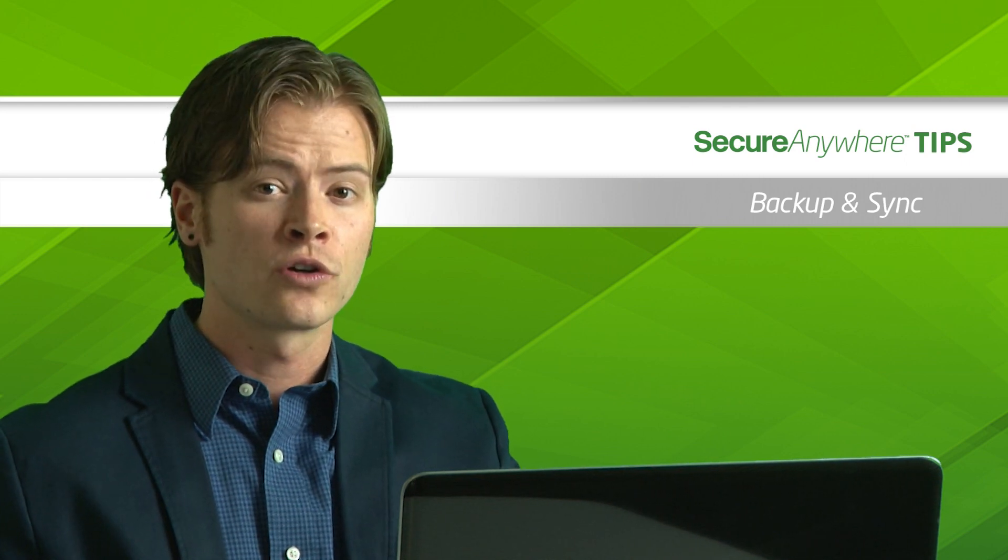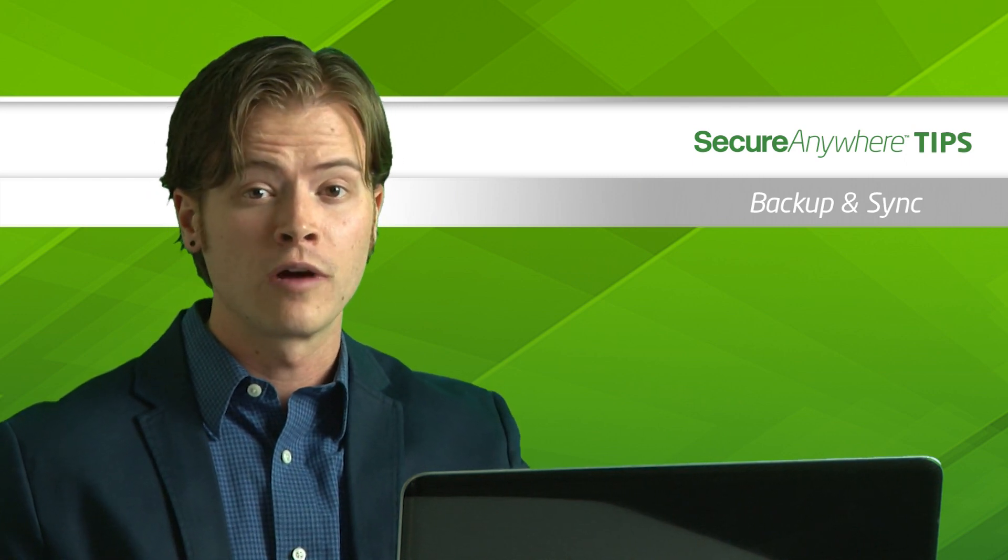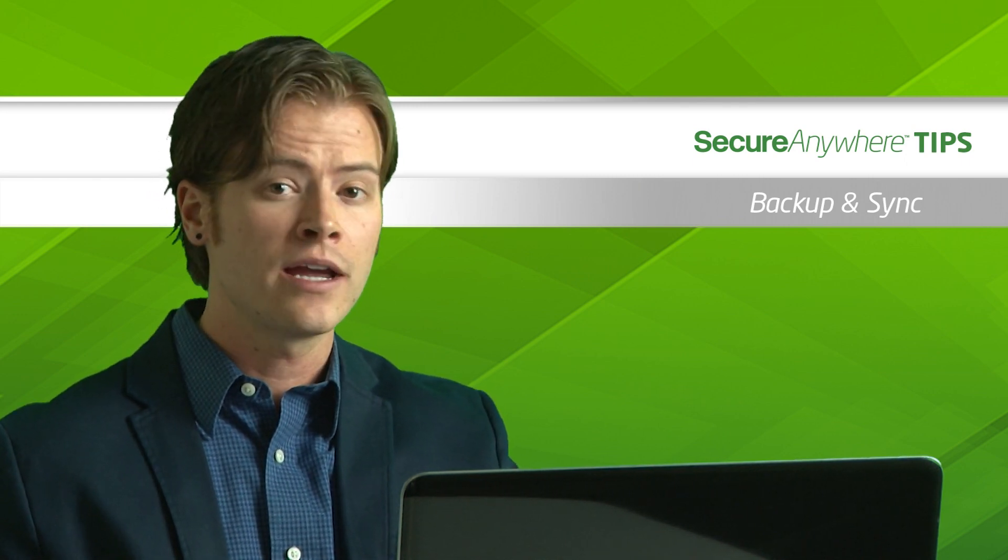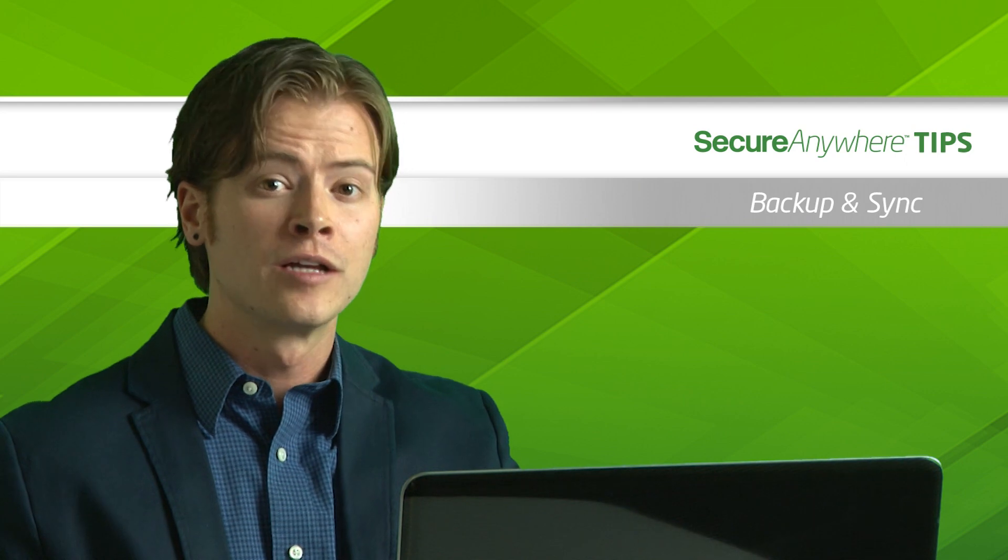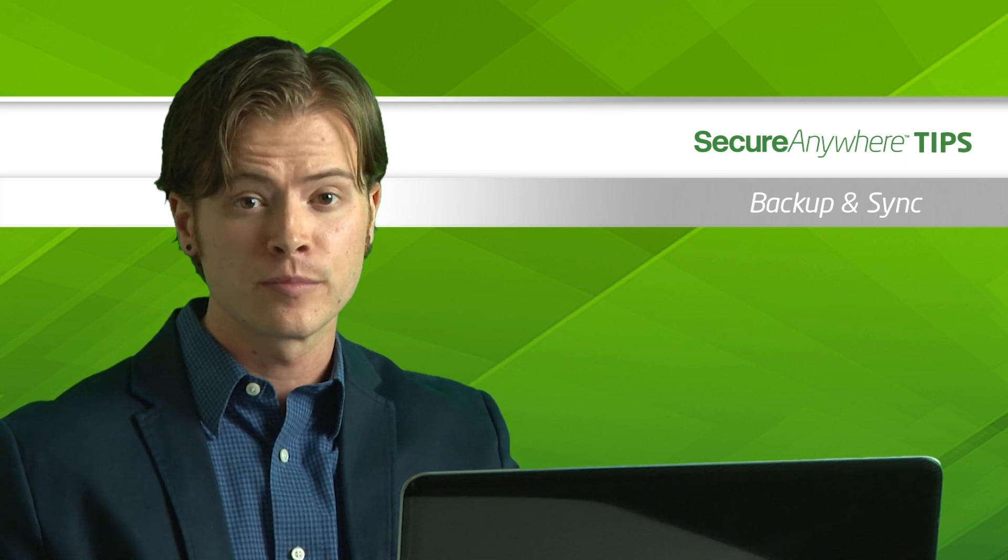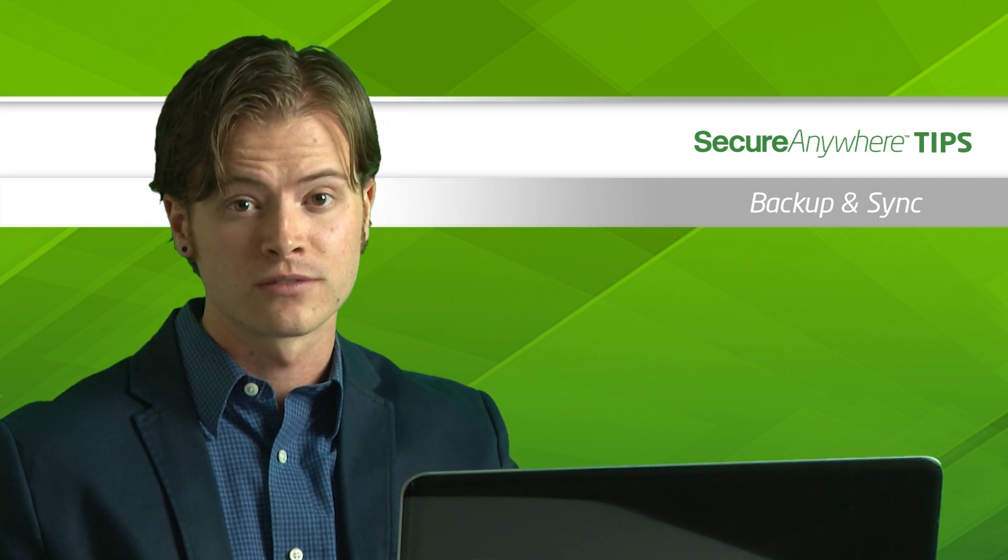To get started, first you'll need a Webroot account. If you have not yet created your account, please visit the Webroot account setup tutorial for more instructions.